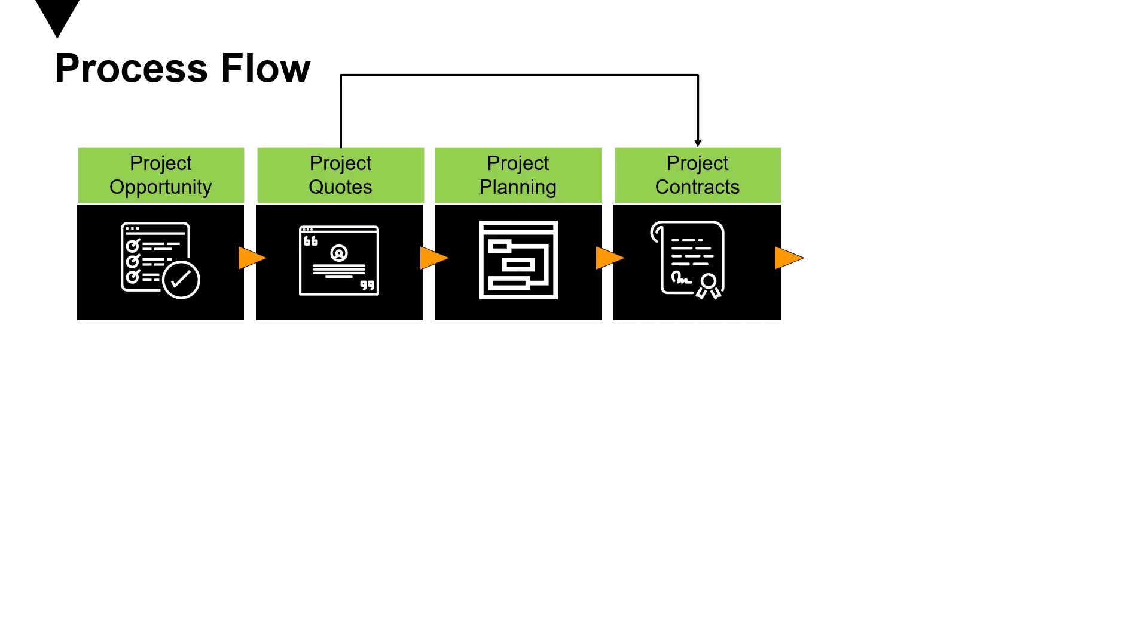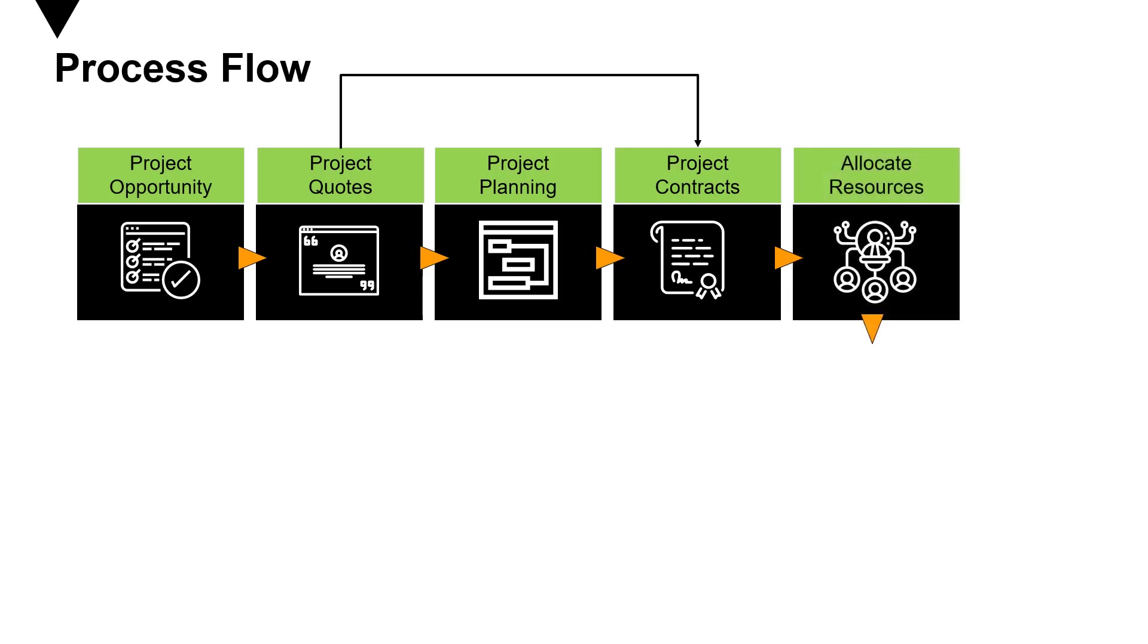After you're done with the project contracts, you can allocate resources. Once your contract is defined, you're going to allocate resources to the project. The resource allocation is done based on the requirements, and the resources can then start working on the project.